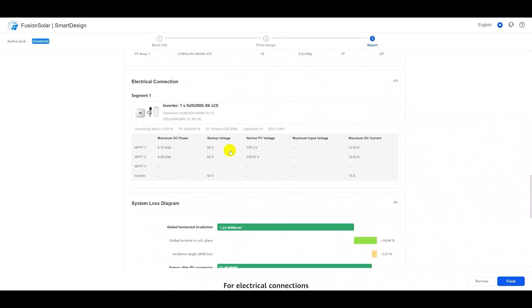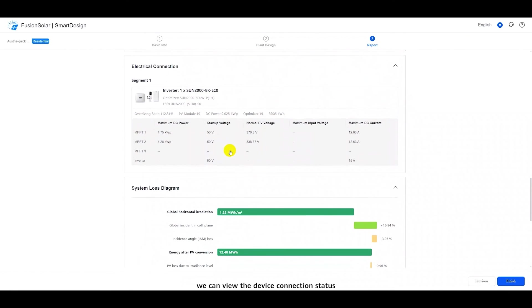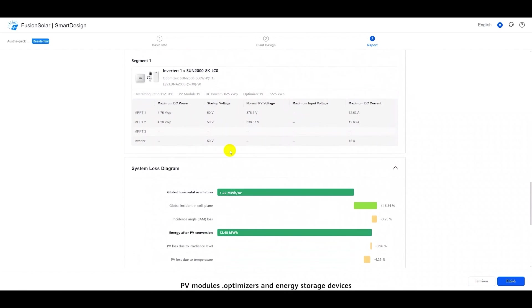For electrical connections, we can view the device connection status, including the number of inverters, PV modules, optimizers, and energy storage devices.